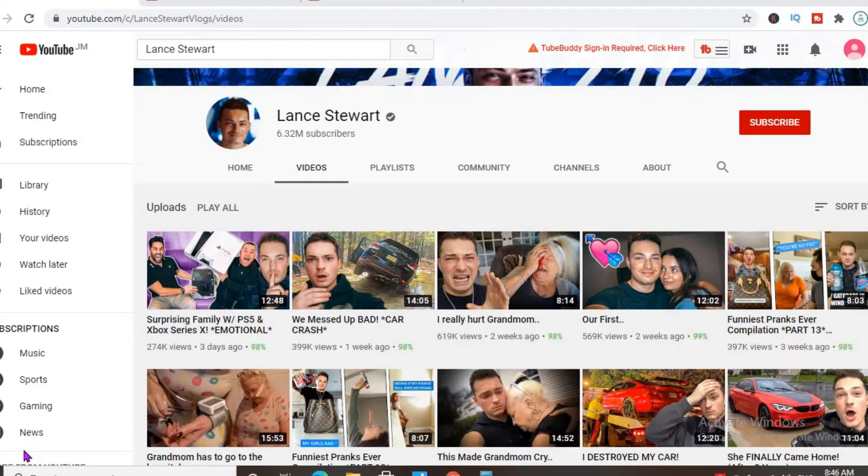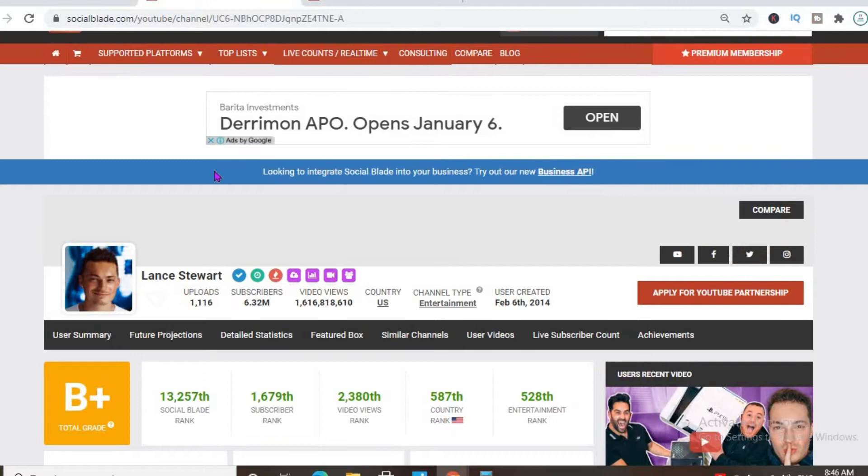Now to get an estimate of how much he's earning, we'll be using the Social Blade platform. Let's check out some statistics about his channel.